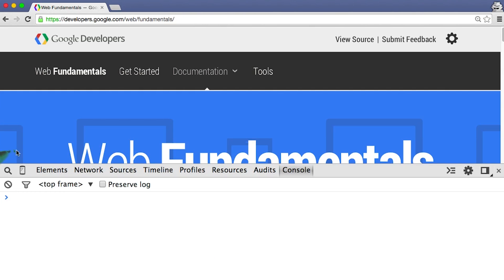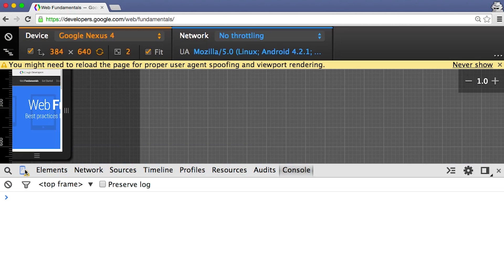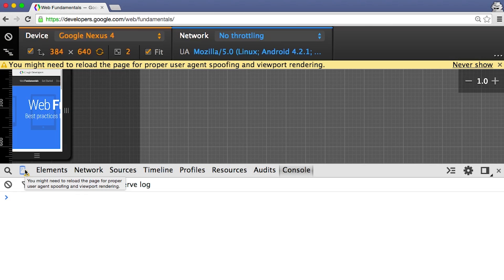Next, I'll hit the Emulator button. It's that phone looking icon in the toolbar. Great, the emulator's ready to go. I can start loading pages and see how they look.